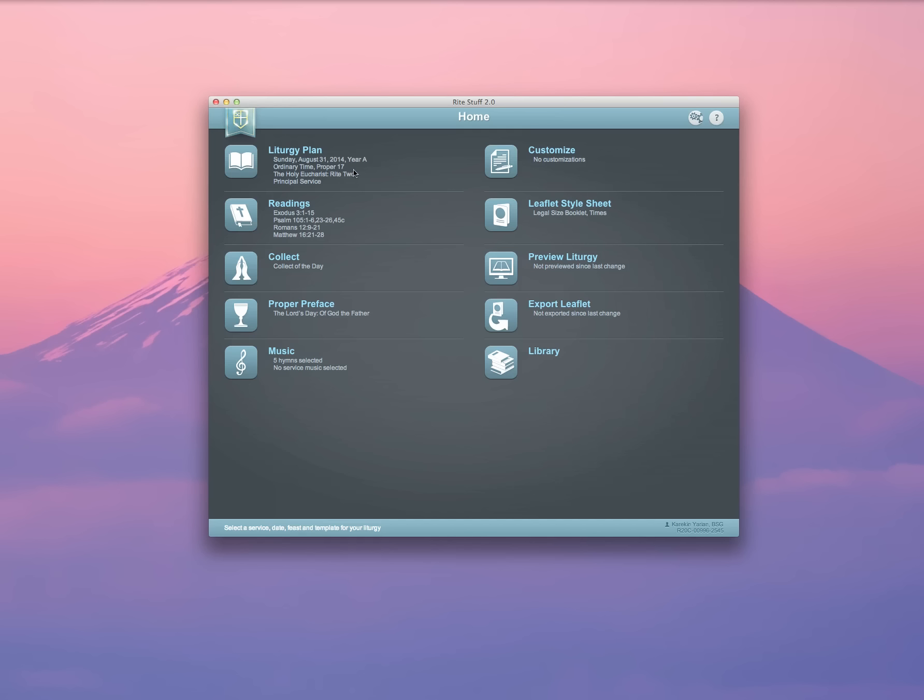...all of the information about my liturgy plan that's so far done is listed right here on the screen. Here you can see it's Proper 17, Holy Eucharist Rite 2. Here are the readings for that Sunday from the Revised Common Lectionary. It's chosen the Collect of the Day and a proper preface, and has even suggested some hymns for me and my music. I'm going to show you one by one how each of those works.